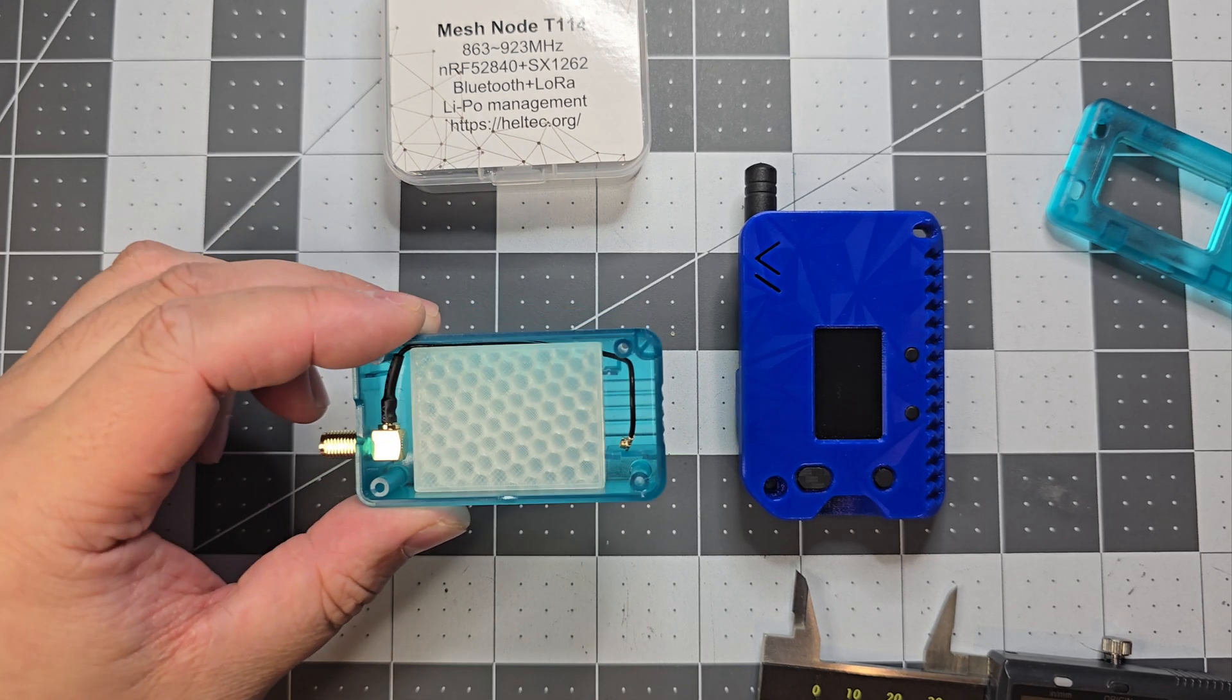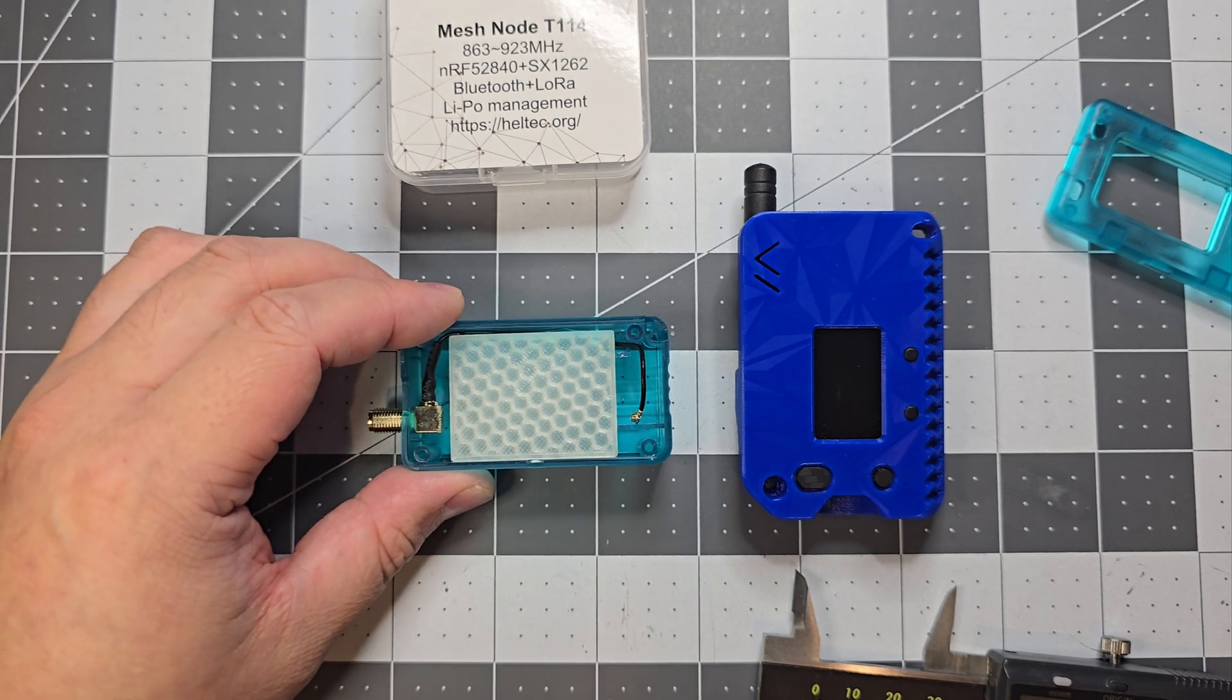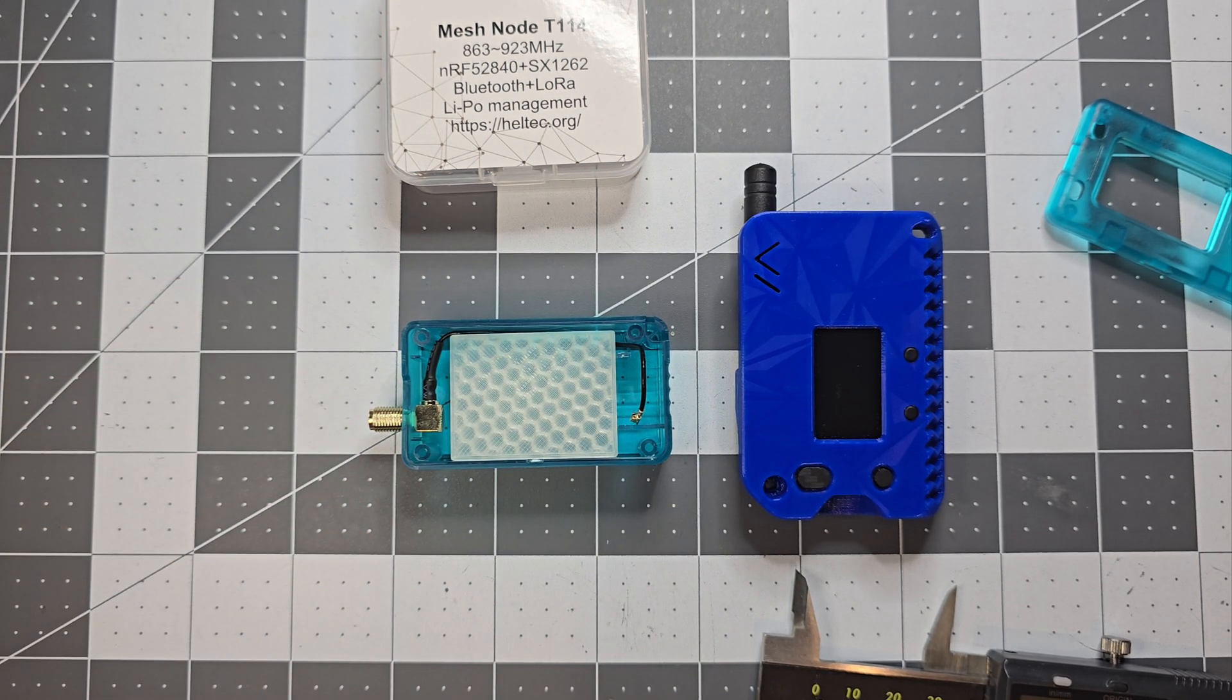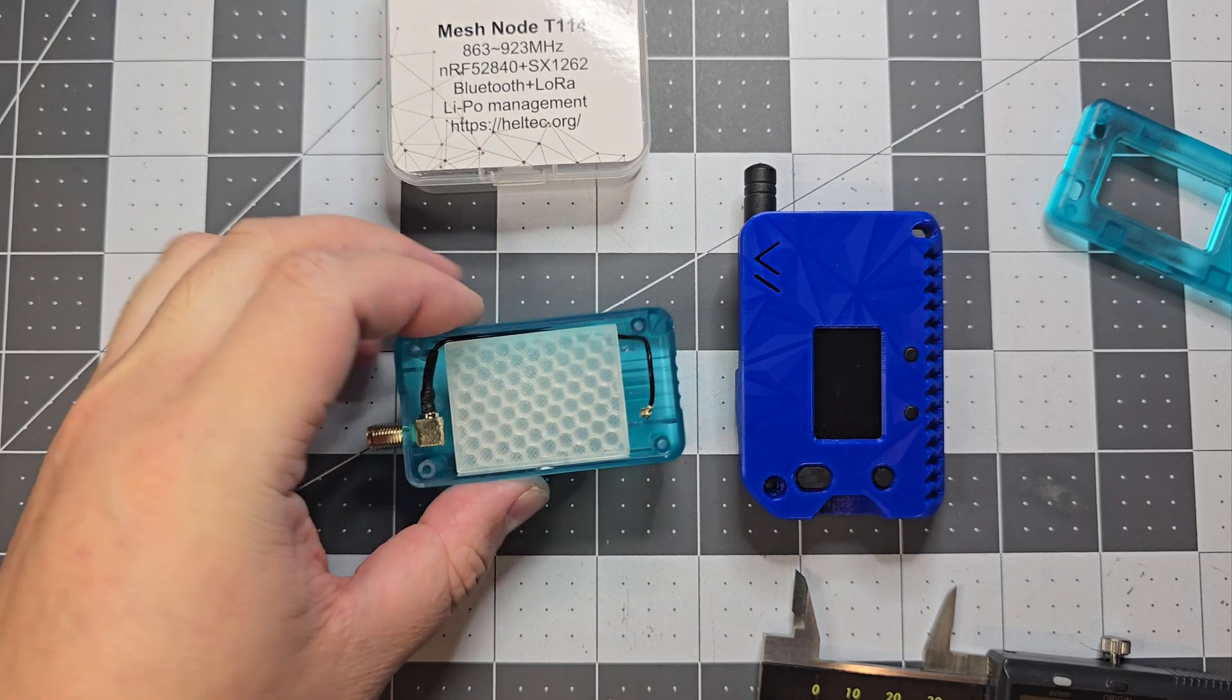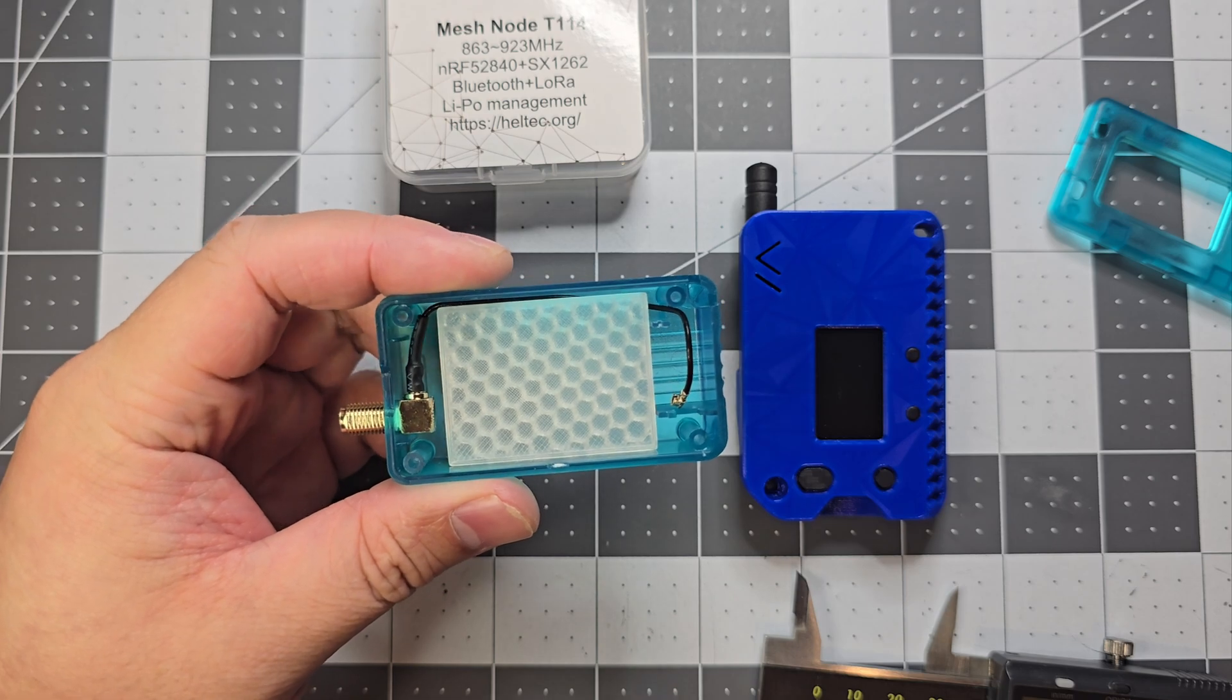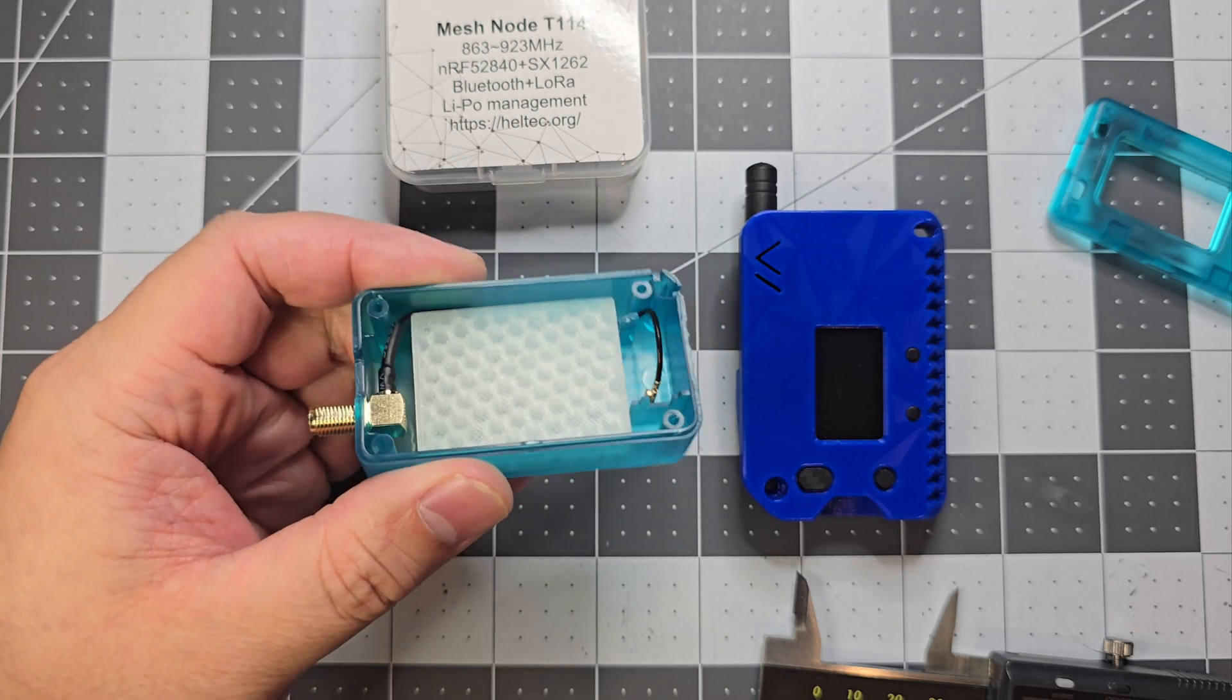This is 8mm by 30 by 40. So if you want to get a battery and you want to use the case from Heltec, you want to get an 80-30-40. So it's about 1000mAh, and that should fit perfectly in there. If you want to buy a battery for it, just get an 80-30-40.